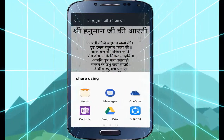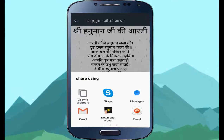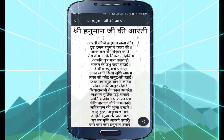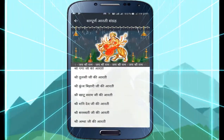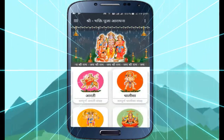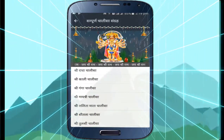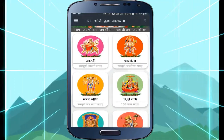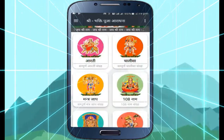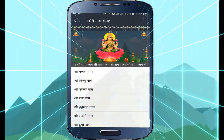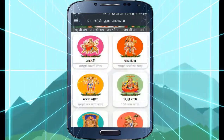So guys, as you can see, all features are here, all sharing applications are here. You can see the list of artis, and you can see Chalisa, Mantra Jaap, 108 names, Achitak, Sundarkand — everything is well designed and developed.